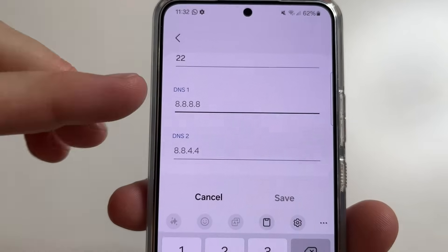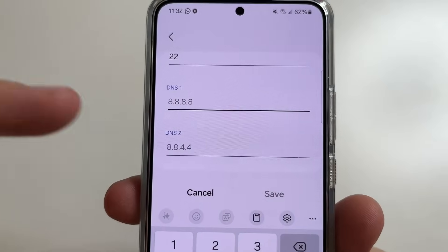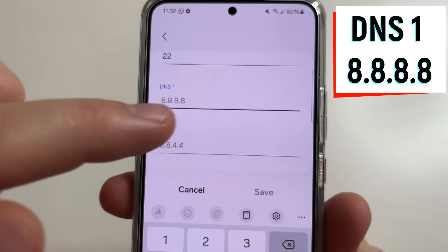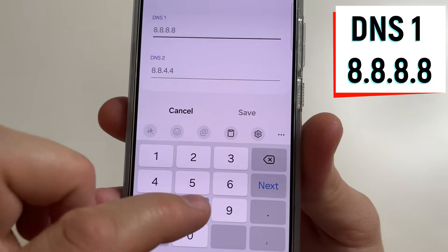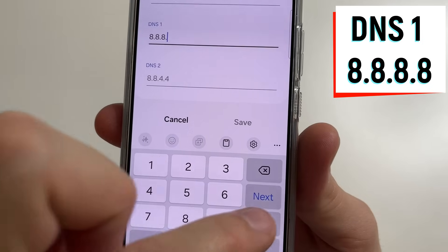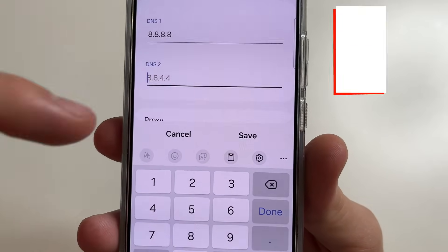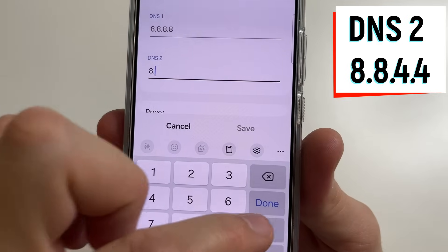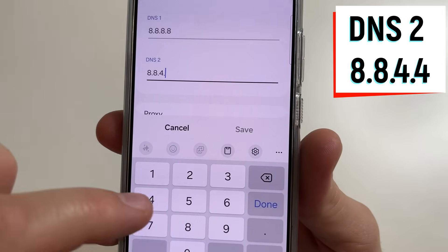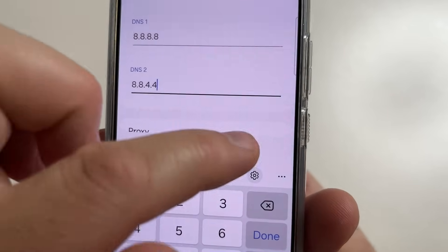Then scroll down to DNS 1 and DNS 2. You need to change both. For DNS 1, type 8.8.8.8, and for DNS 2, type 8.8.4.4. After this, tap Save.